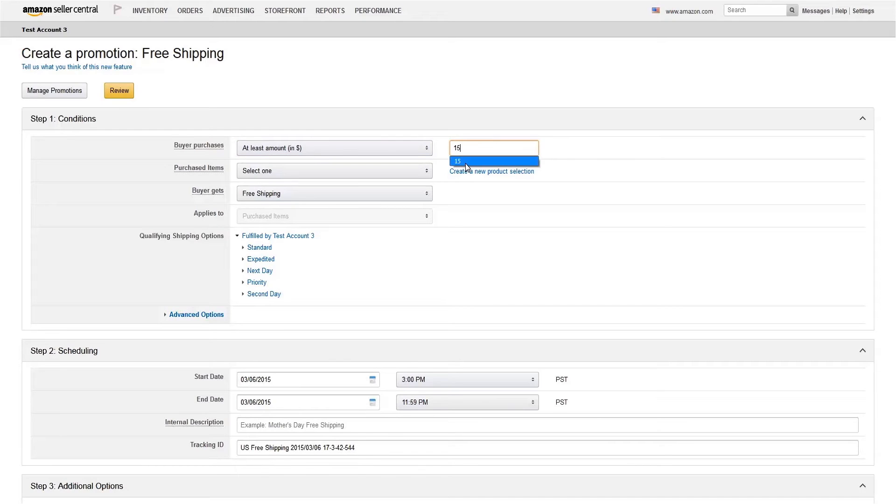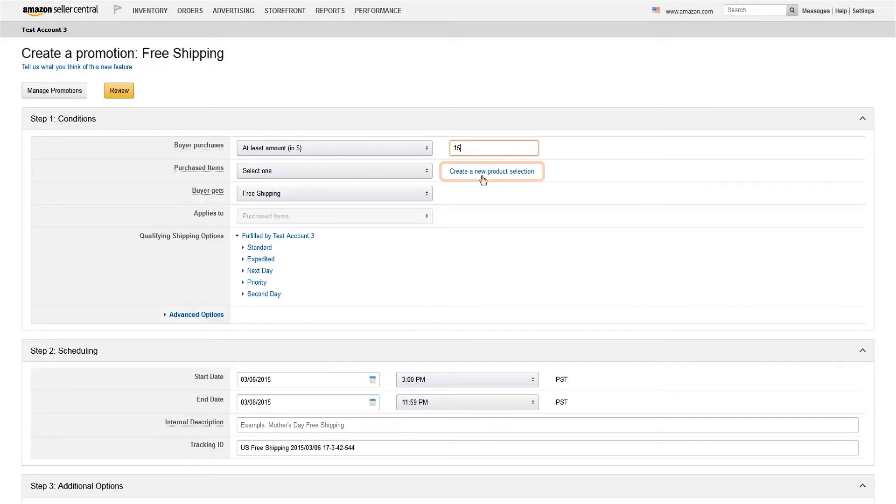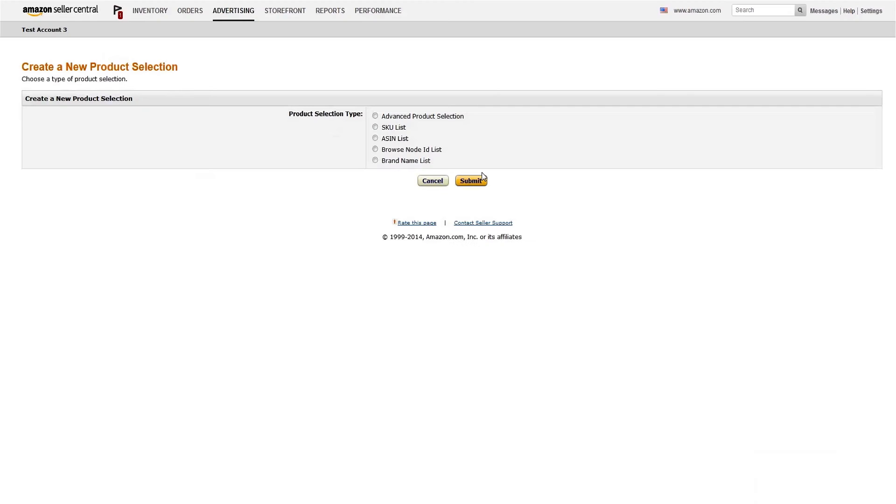Now you can decide whether to limit your promotion to a certain product selection or apply it to your whole catalog. To offer a promotion for a specific set of products, click Create a new product selection.